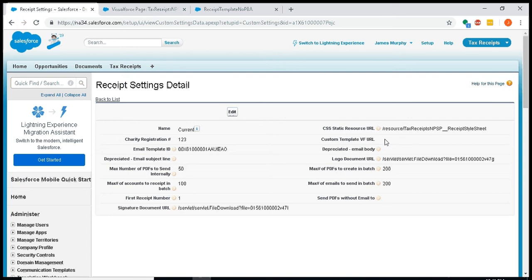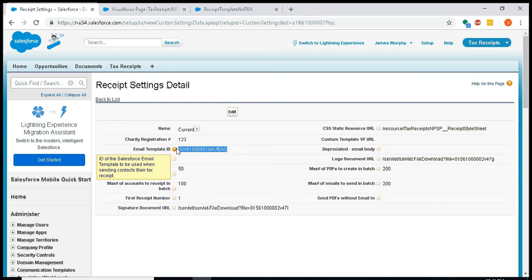Worth pointing out that the email subject line and email body settings are deprecated. They don't do anything anymore, and that's because we now have this email template ID.